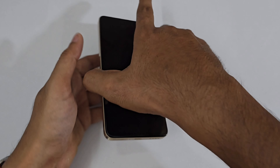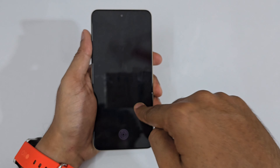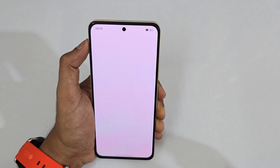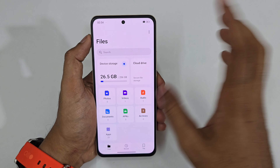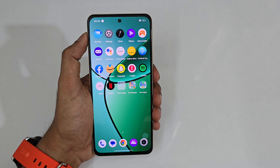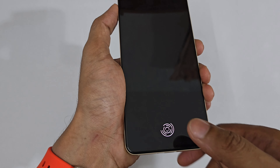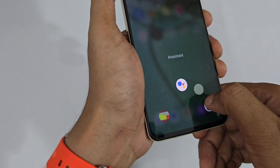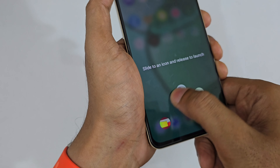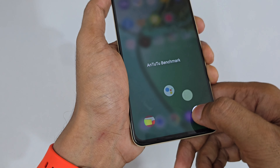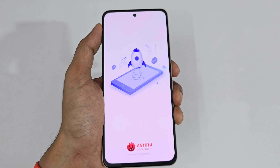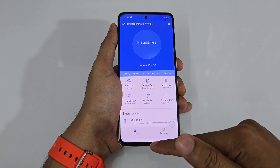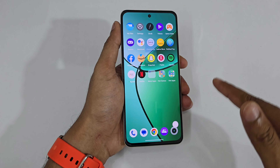To go directly to a preferred application from the lock screen, instead of drawing gestures, press and hold the fingerprint scanner — a quick launch menu appears with your top-off applications. Just slide your finger to the desired app and release, and it instantly opens that application.